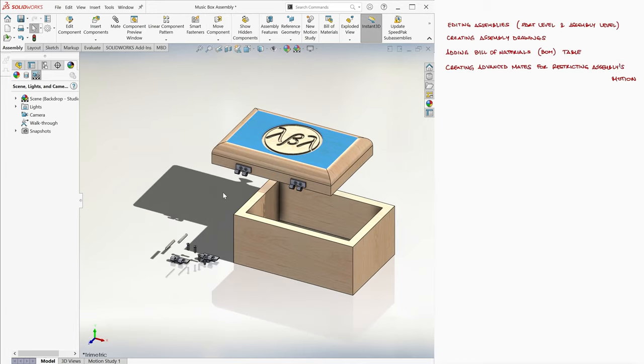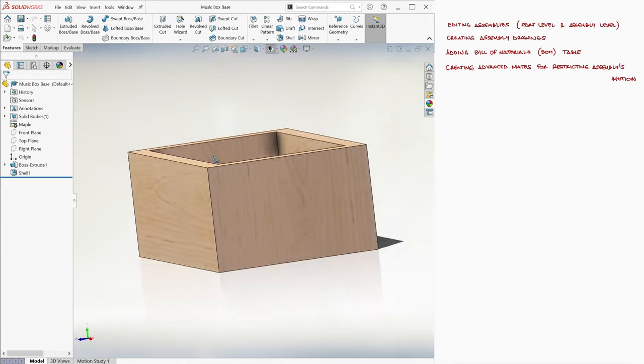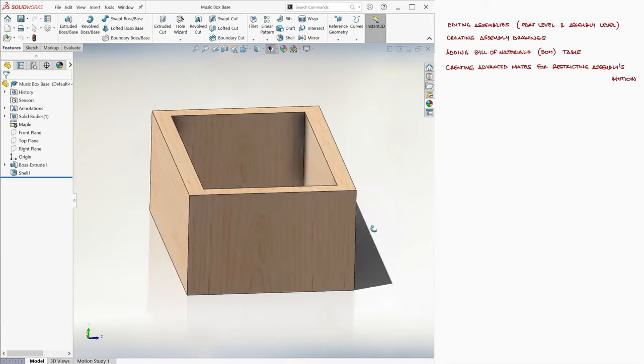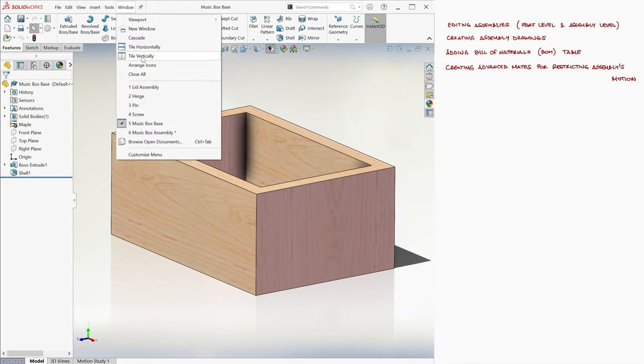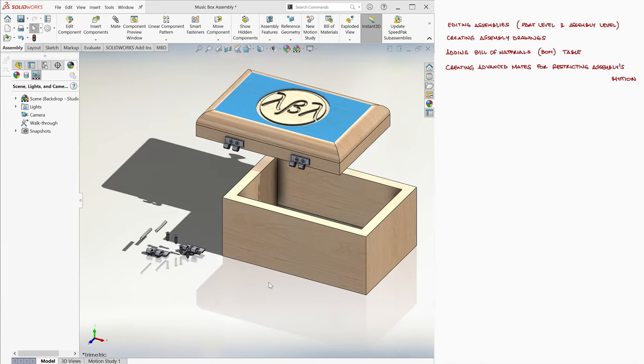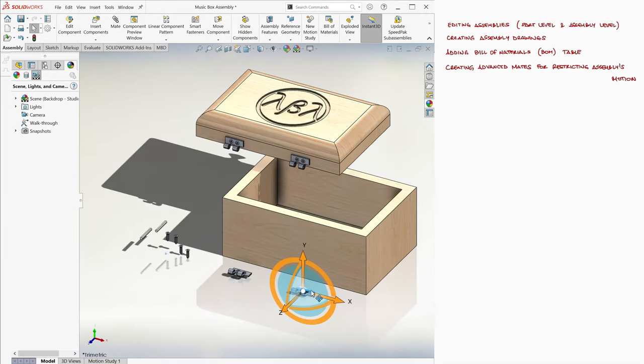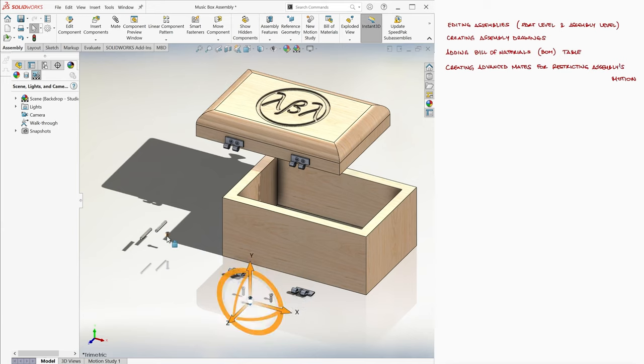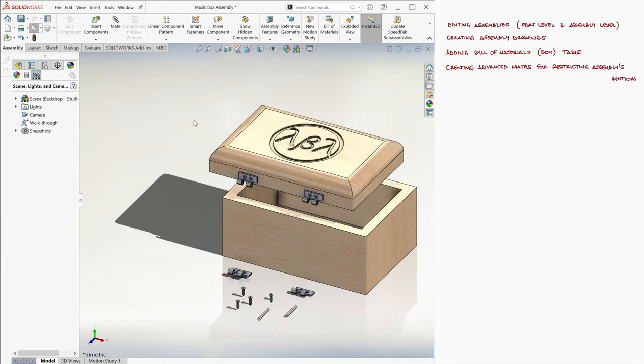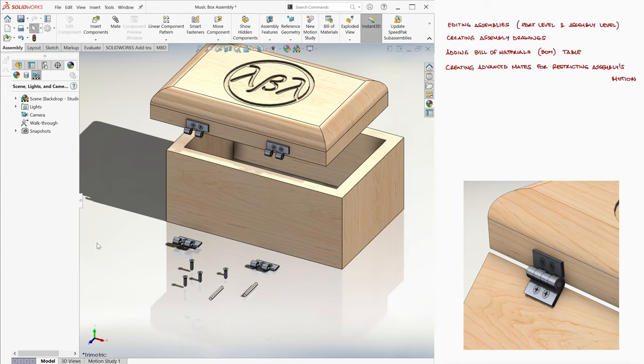Therefore we need to create those holes either at a part level or at an assembly level. If the same box is going to be used for another application, it makes sense to keep the part as is and only describe the screw holes at an assembly level. But if this box is only being manufactured to be used with this music box, modifying the original design would be better. To find the best location for the holes, we will begin by mating some of the parts.